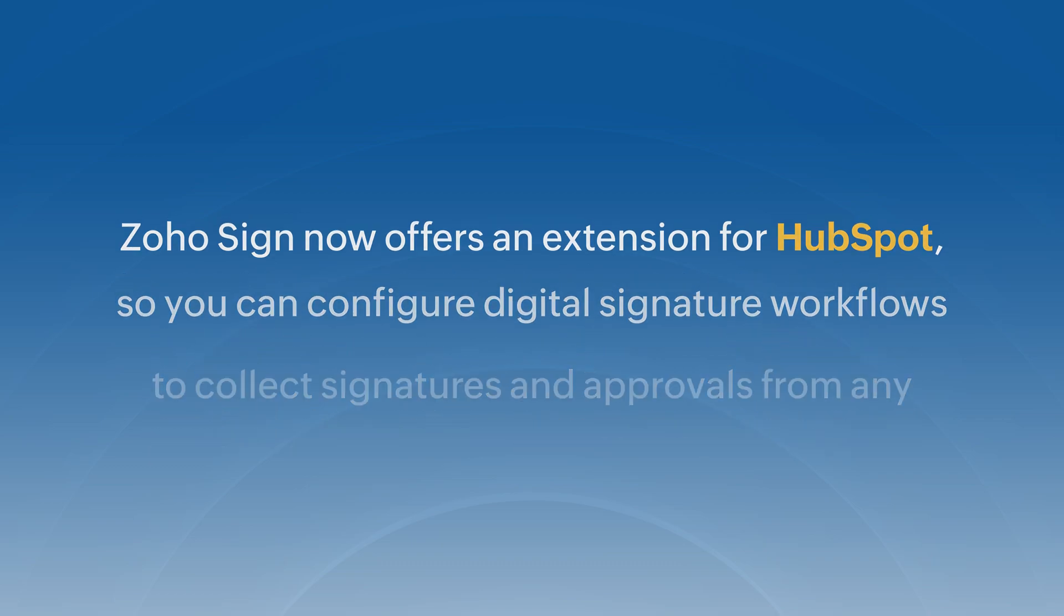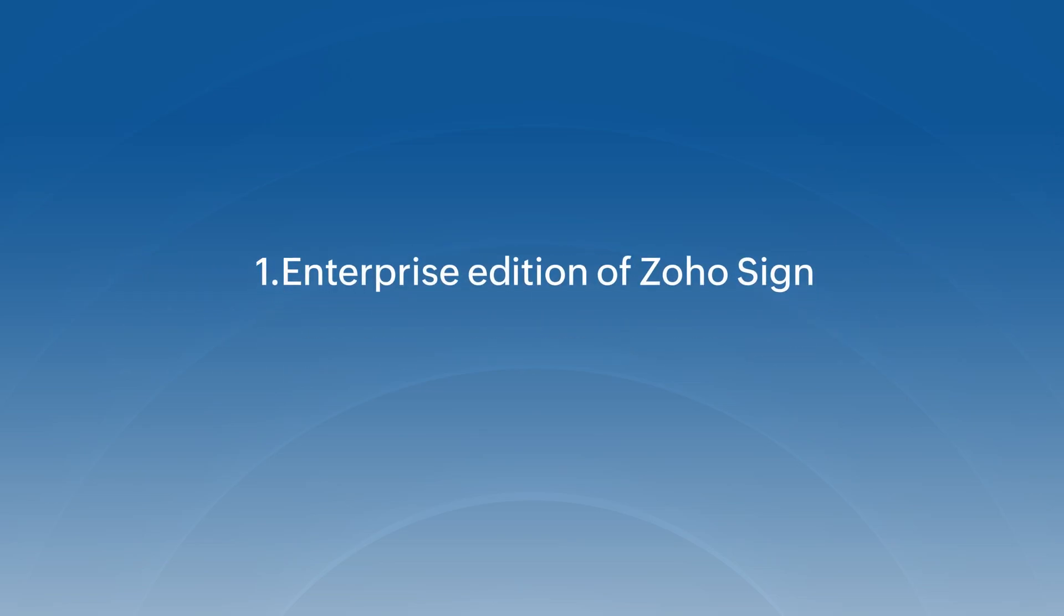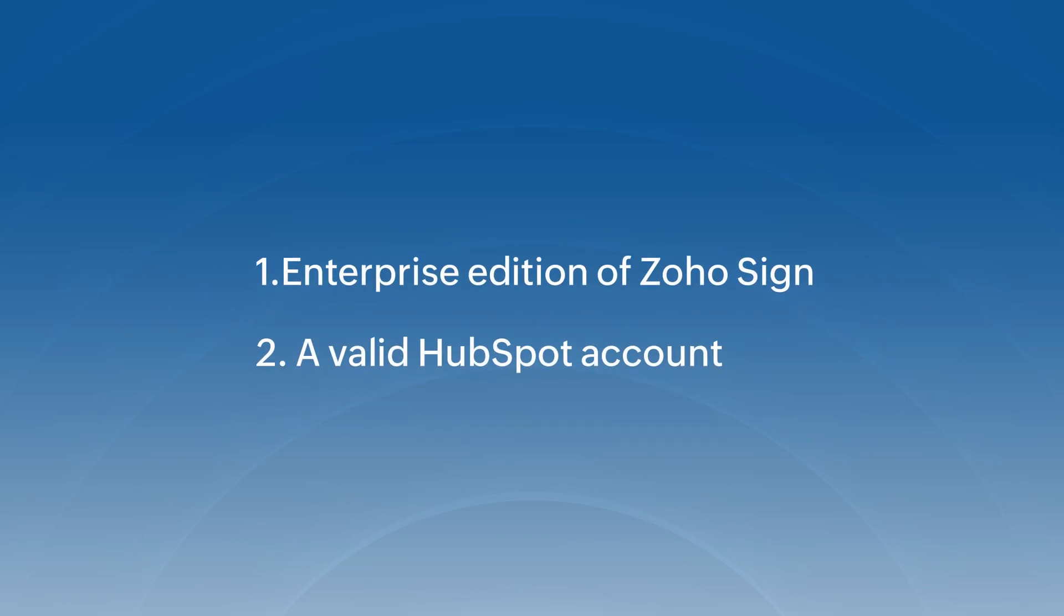In order to use this integration, you will need a valid ZohoSign Enterprise subscription and a valid HubSpot account.